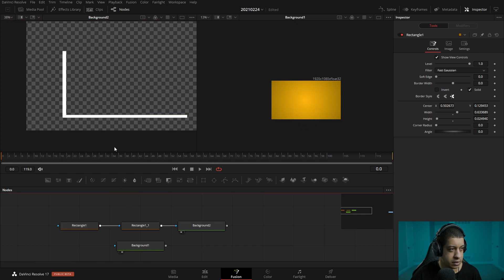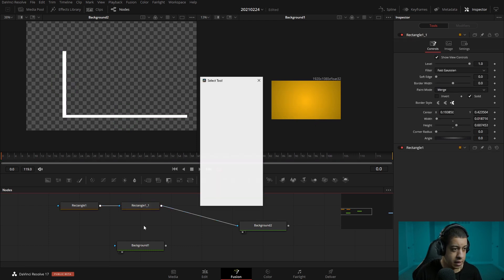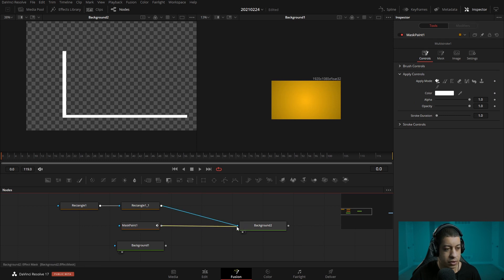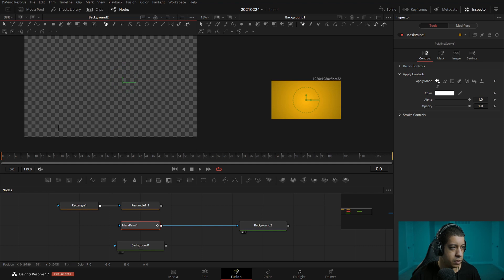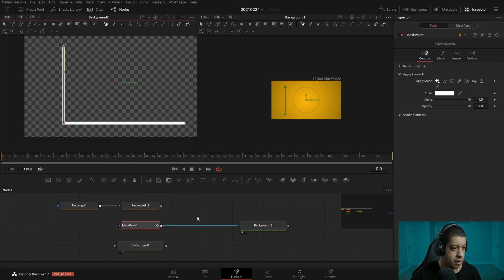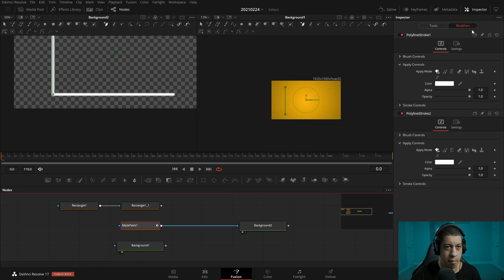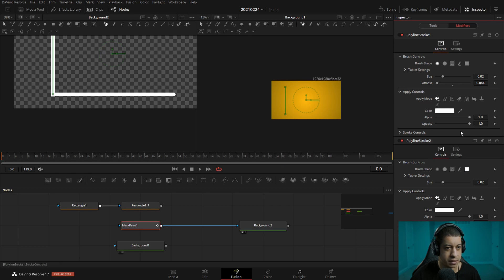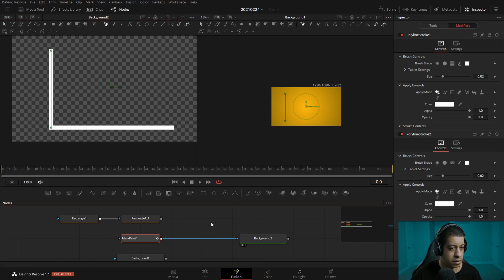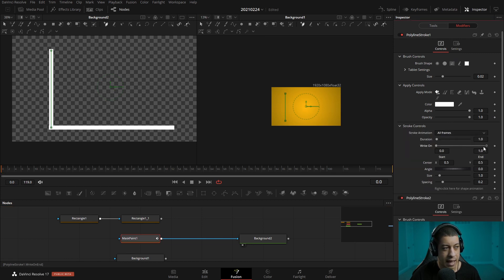There are tons of other ways to do this as well. You could use a mask paint — what a mask paint does is it allows you to use all the paint tools but in a mask form, so we can create multiple splines. We can create one, then click here again to create another. Now we have our two lines. We can come into the modifiers and reduce the softness down so it's not soft around the edges. You could also change the brush type to make it square. The cool thing is we also have a stroke control with a write-on, so we can have that line be written on across — we can make an animation. I think that's what we'll go with here.